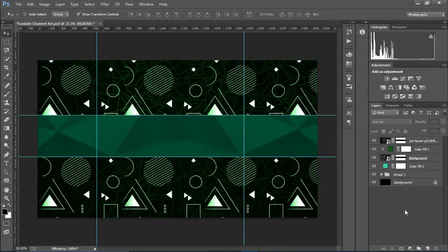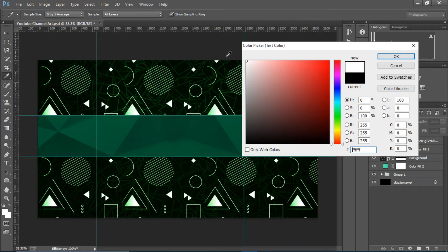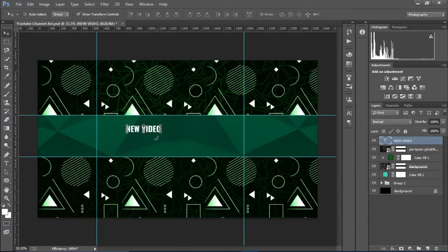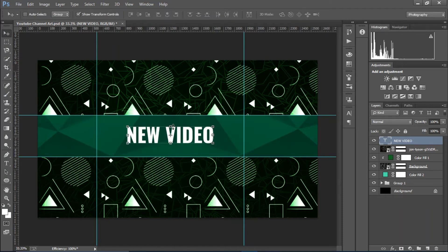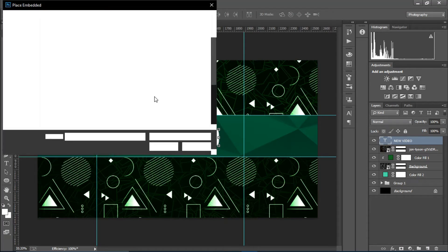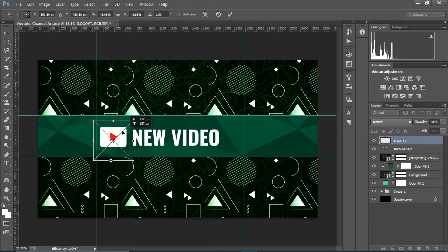Our channel art is complete, but you can add some text. I'm using the Oswald font — make sure to download it from the link in the description if you're going to use the free PSD file. I'll change the color to white and type something in, like 'New Video'. You can also add images — to show you that, I'll place a logo right there, in case you want to know how to place it.